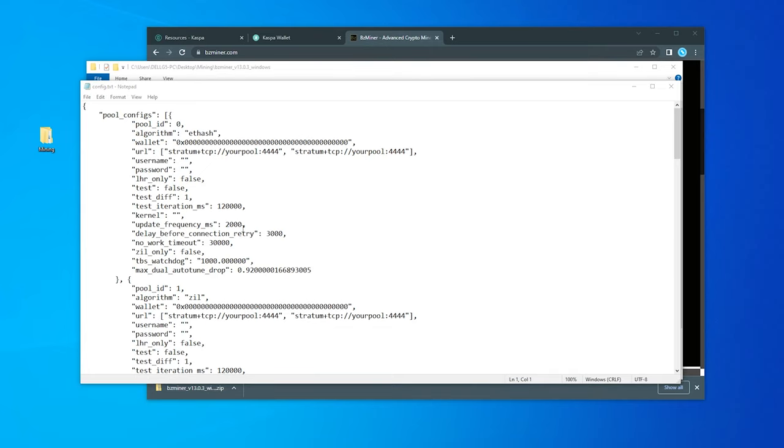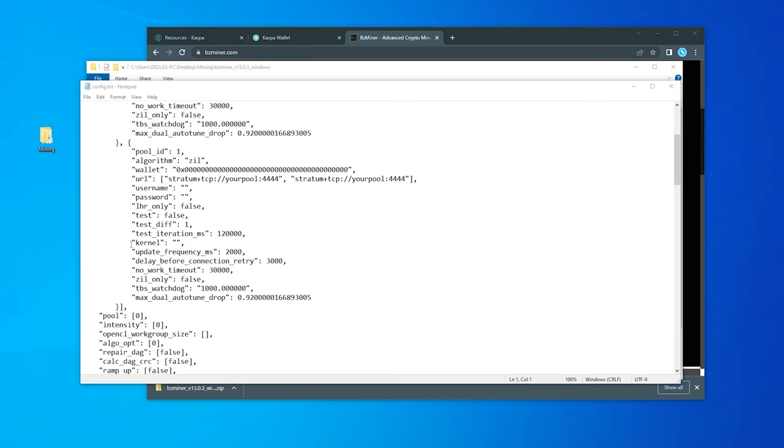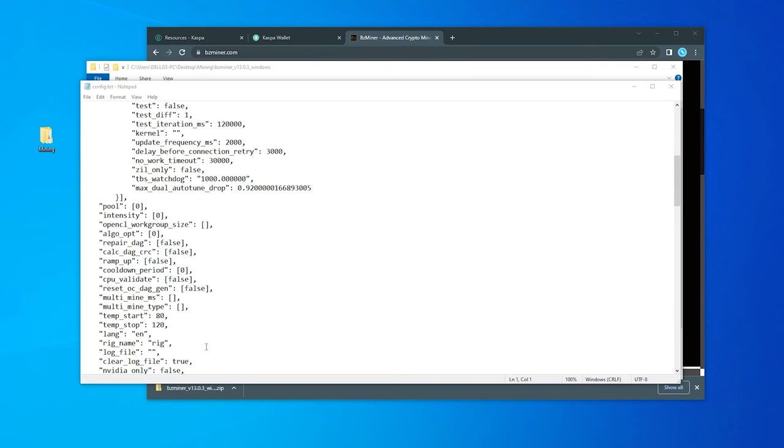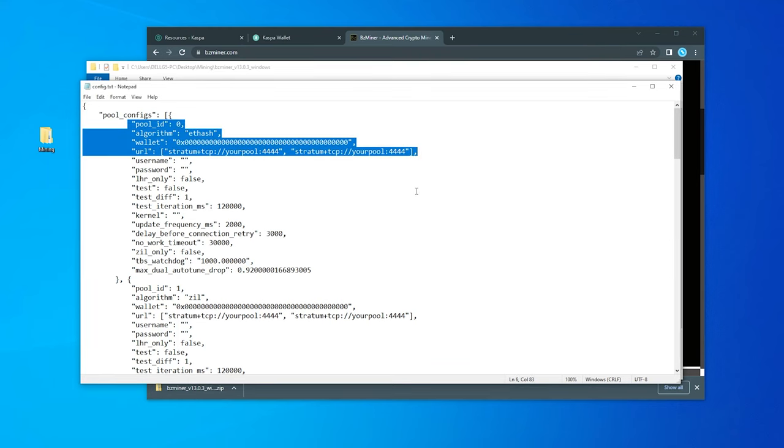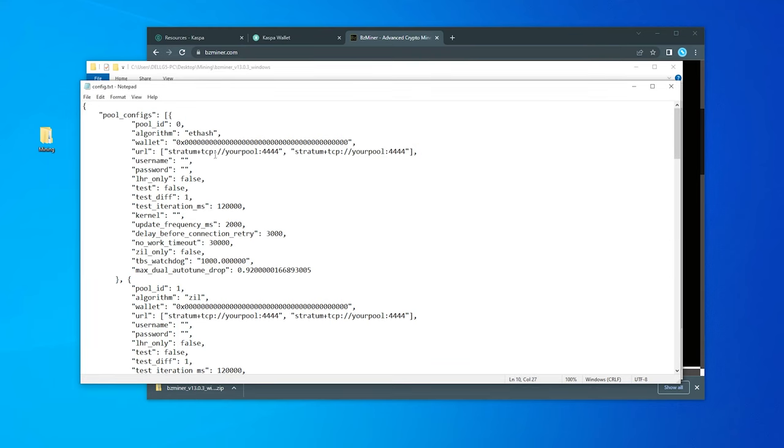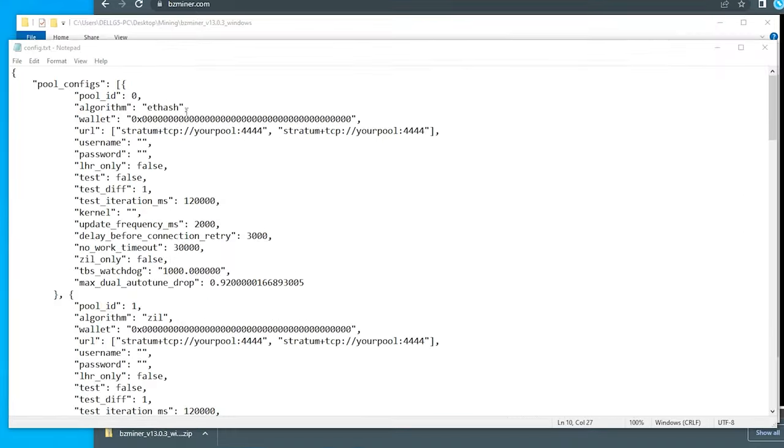And it's going to open it up inside notepad. And here it is. So this might look like a lot, but don't get intimidated by it. We're not going to actually be using majority of this section. We're just going to be focusing up here at the top. And we're going to be just modifying some information in here. The first thing that we're going to be modifying is the algorithm. So inside the quotation marks, make sure you don't remove the quotation marks.